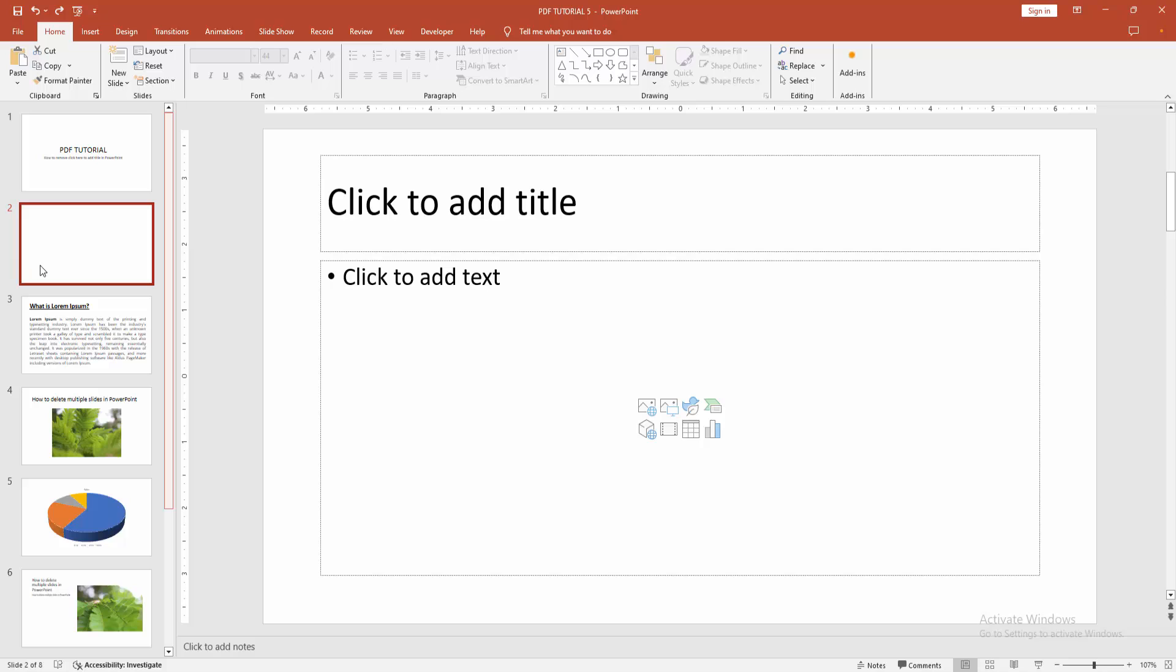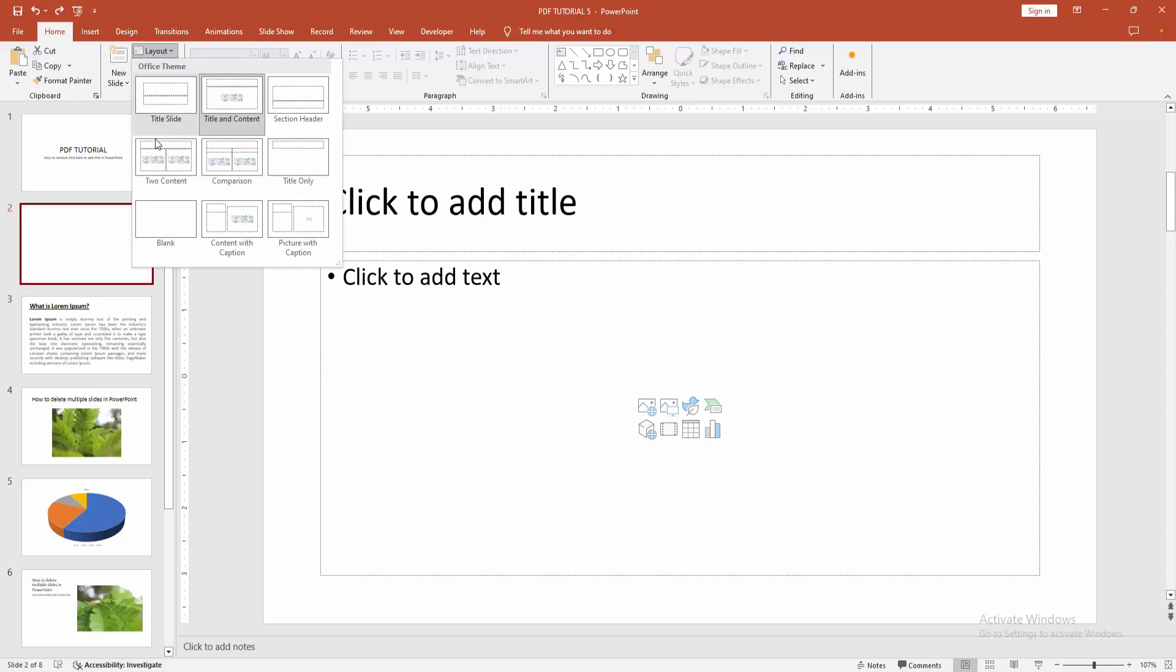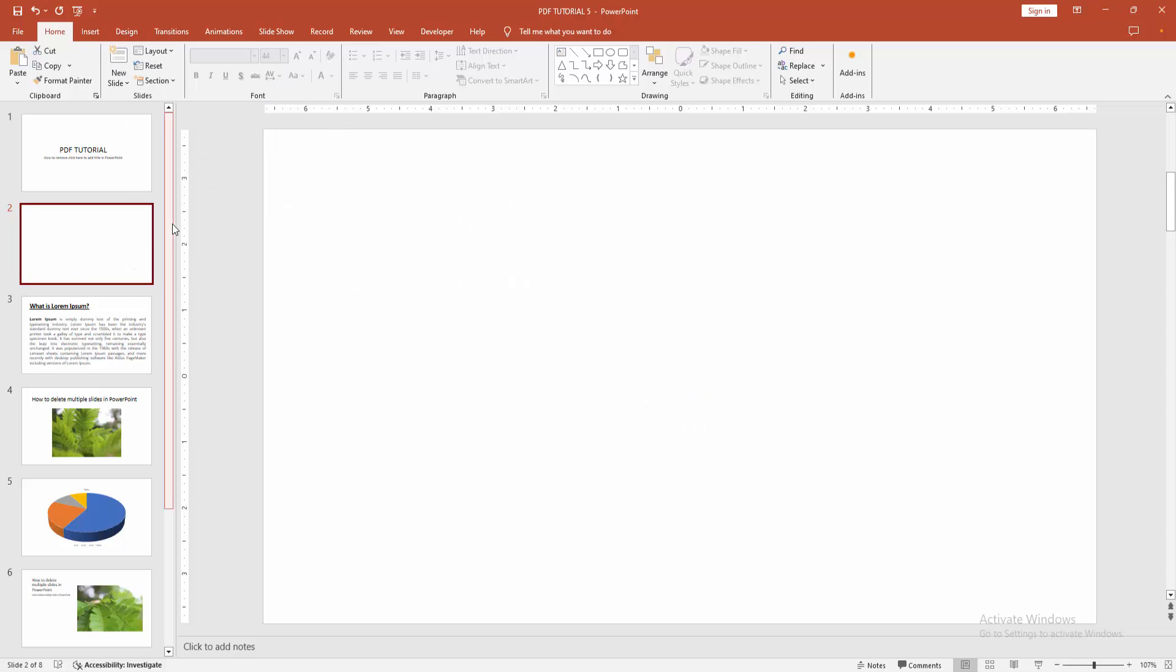Then select the slide and go to the home menu. Select the layout drop down menu and choose blank. Now we can see we removed it easily.